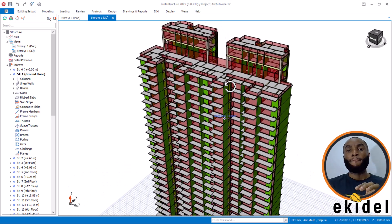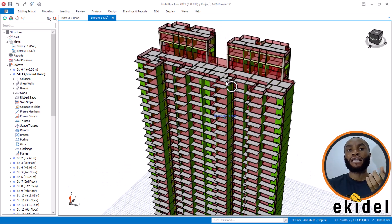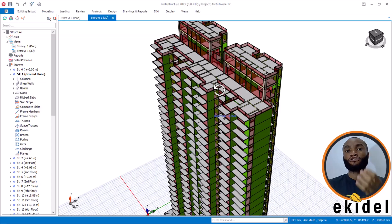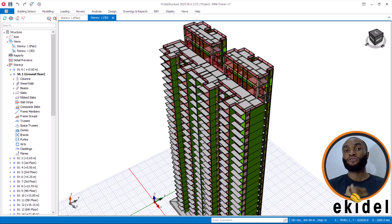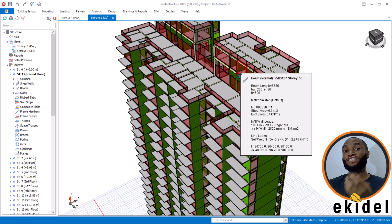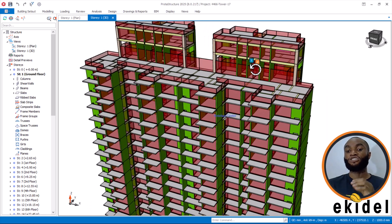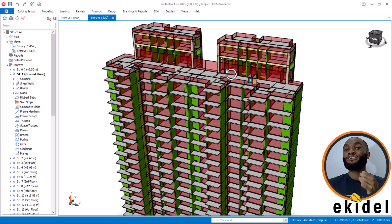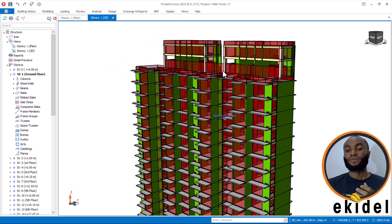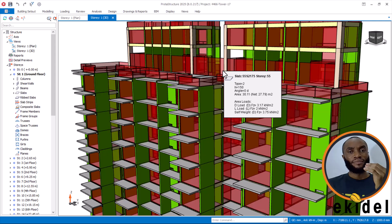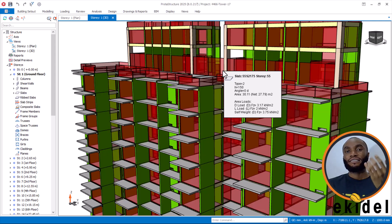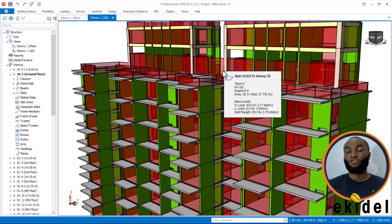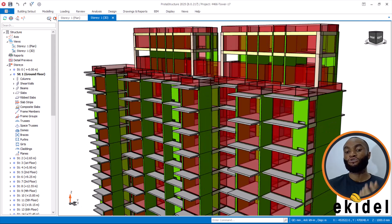Based on how rib slab and waffle slab construction is a bit difficult, and most engineers don't have the expertise, most times they choose to go with solid slab which they think is easier in construction. Based on analytical aspects, the percentage method of live load reduction is what I'll be showing you today.